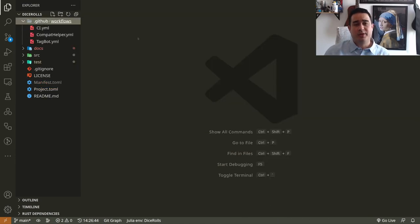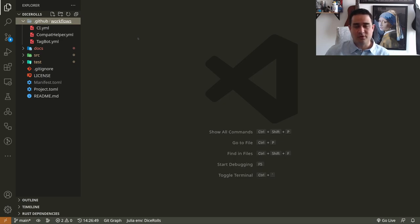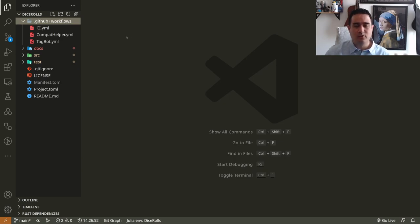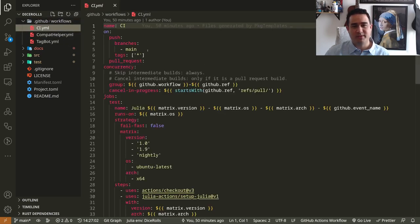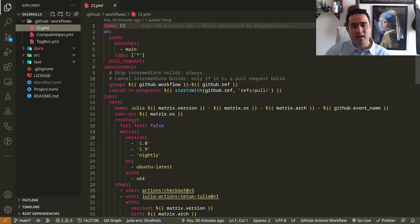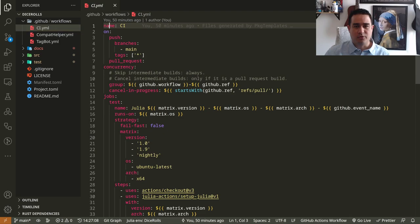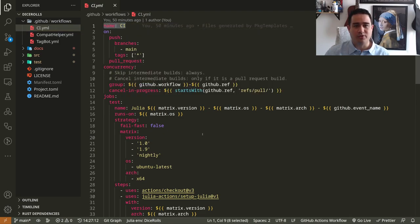So the GitHub workflows are files for the GitHub actions service. So if you already know CI CD, you know what these things are. If you don't, these are things that run automatically whenever you push your code to GitHub. So they have information. Let's open one of them, CI. They have information on when to run and what to run. So first you have here a name. This is the CI. CI stands for continuous integration.